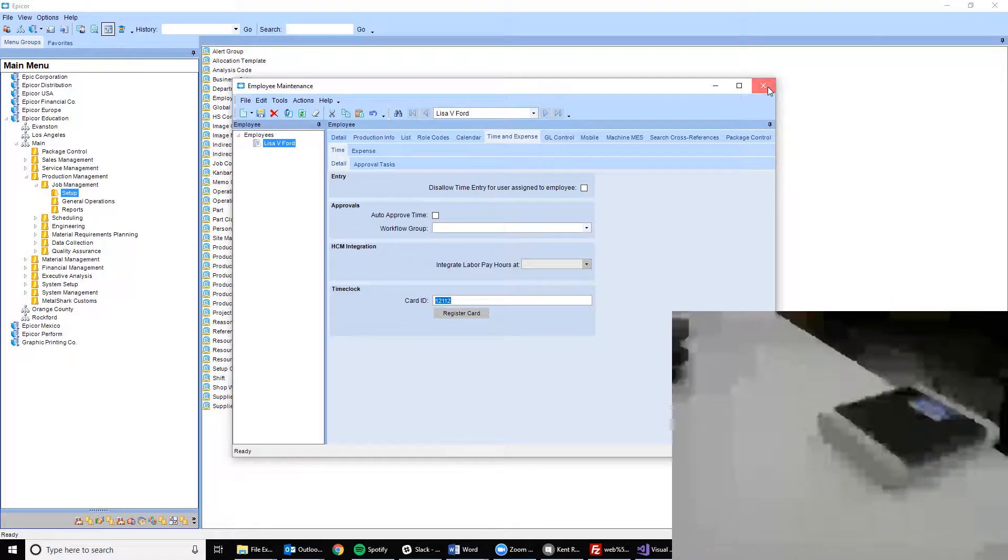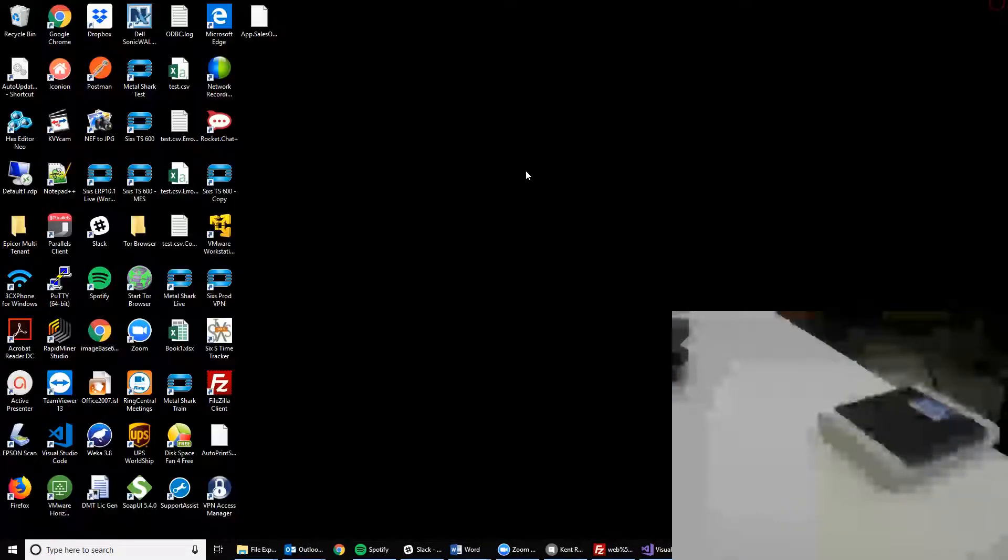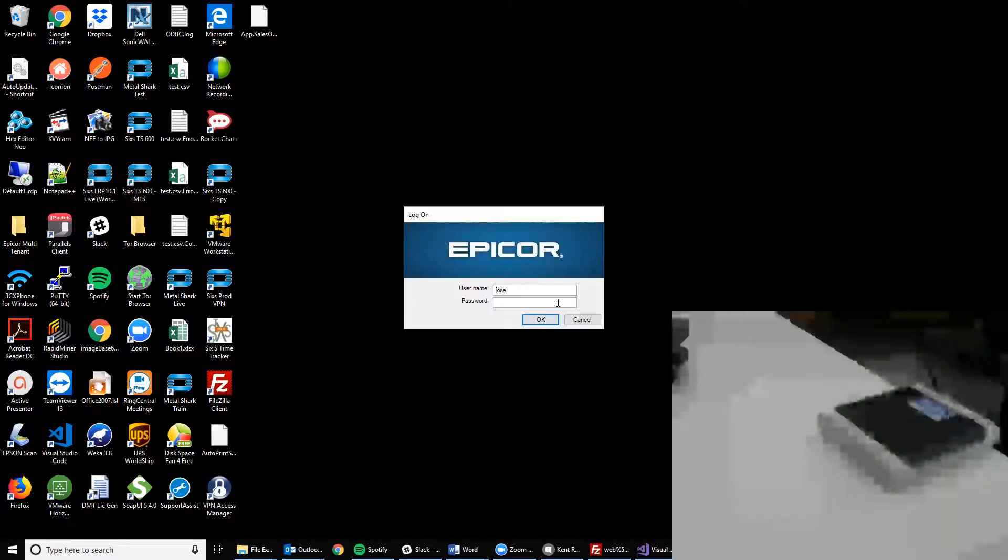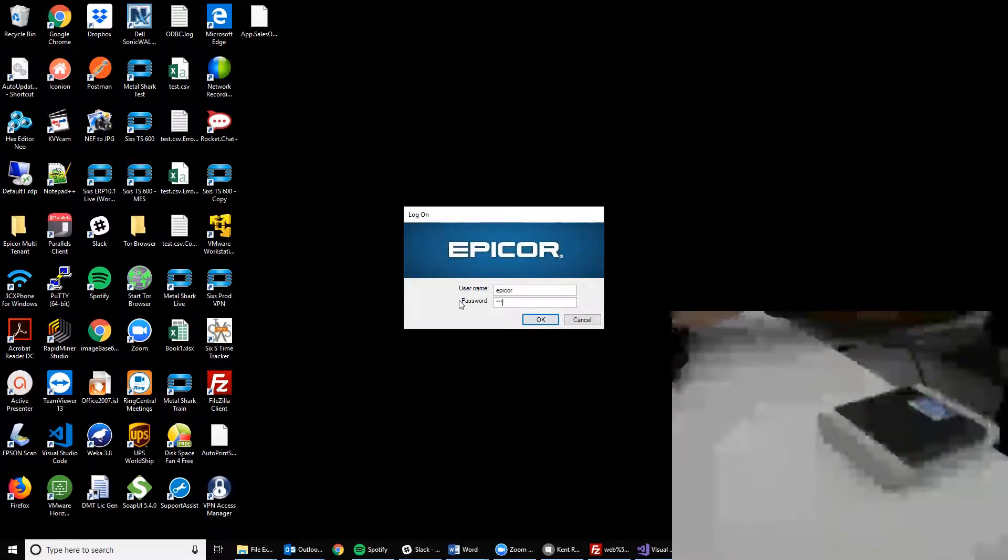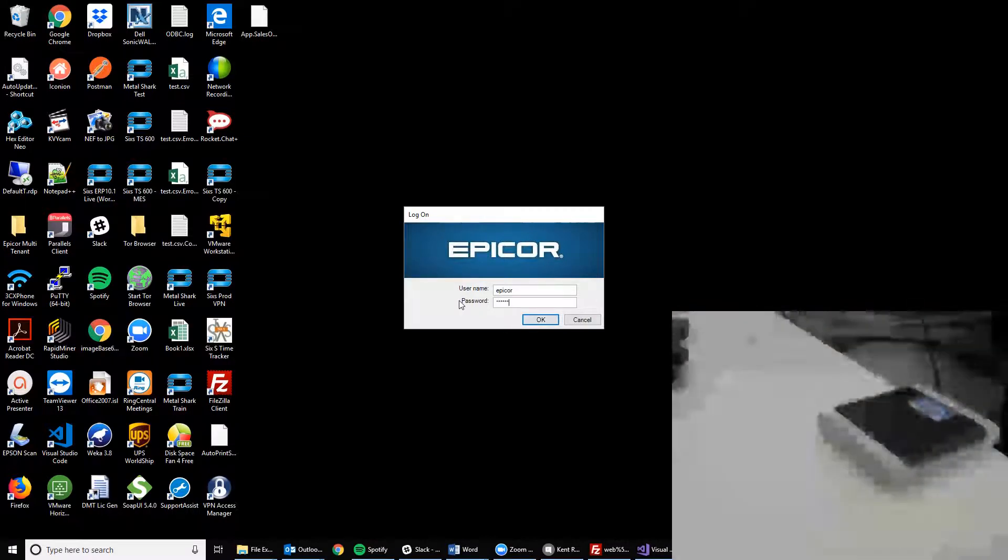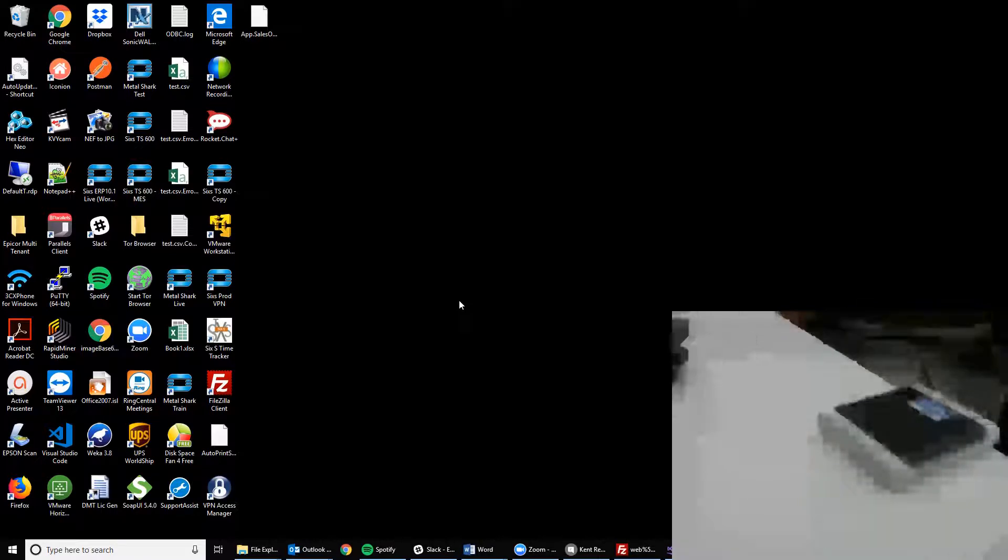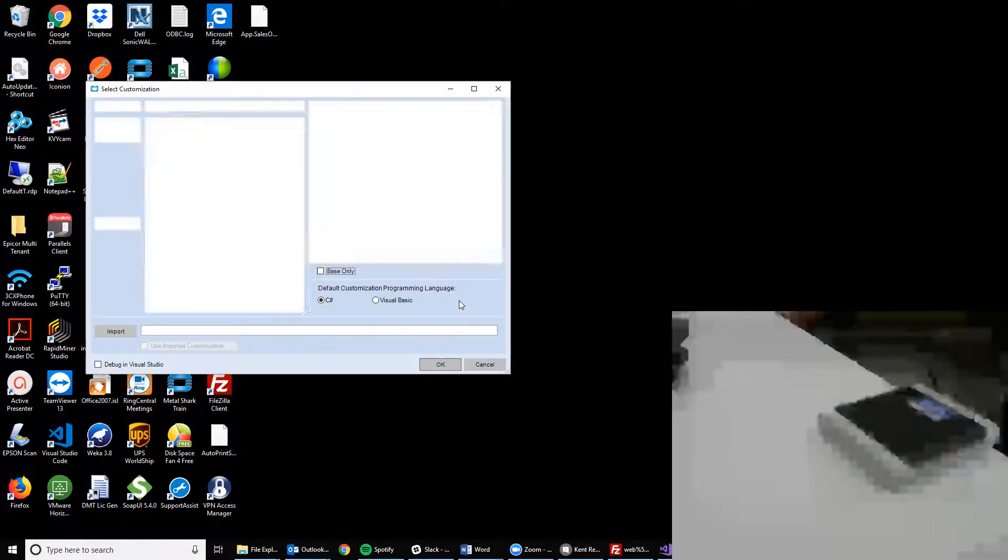When Lisa wants to clock in and out of the system, all she has to do is use the time clock. The time clock is an MES customization. We have created an EpiCore MES customization that is a simple time clock. It's a simple interface with no buttons, which allows users to clock in and out of the system using the smart card or key fob.